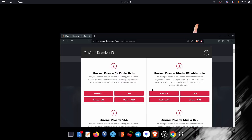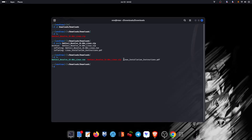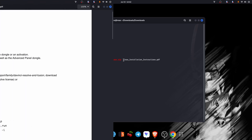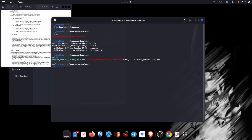Download DaVinci Resolve from their official site and unzip it. There will be an instructions PDF that you can peruse through. Now let's convert our extracted file into an executable.